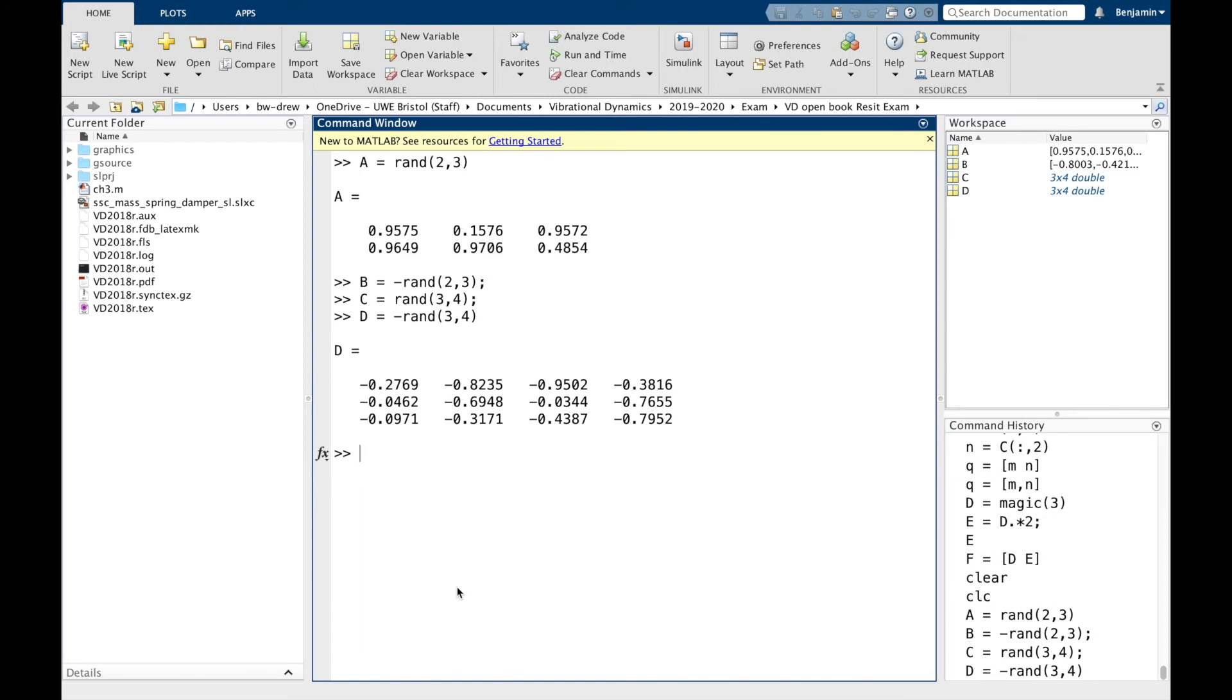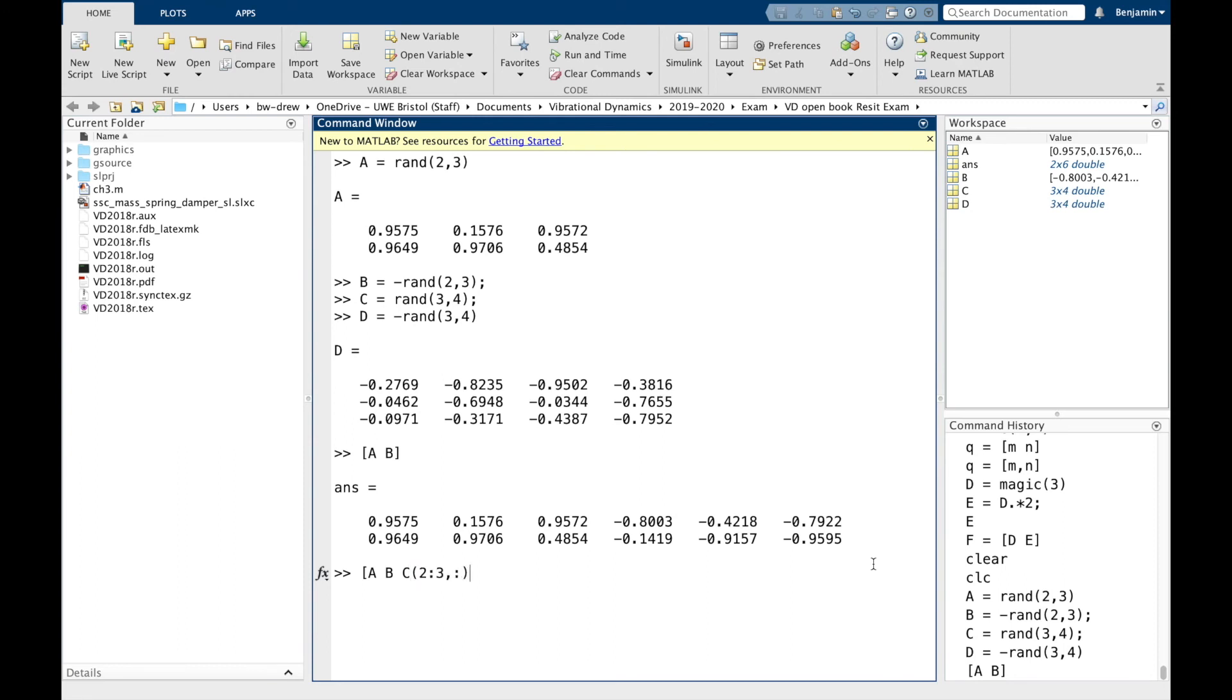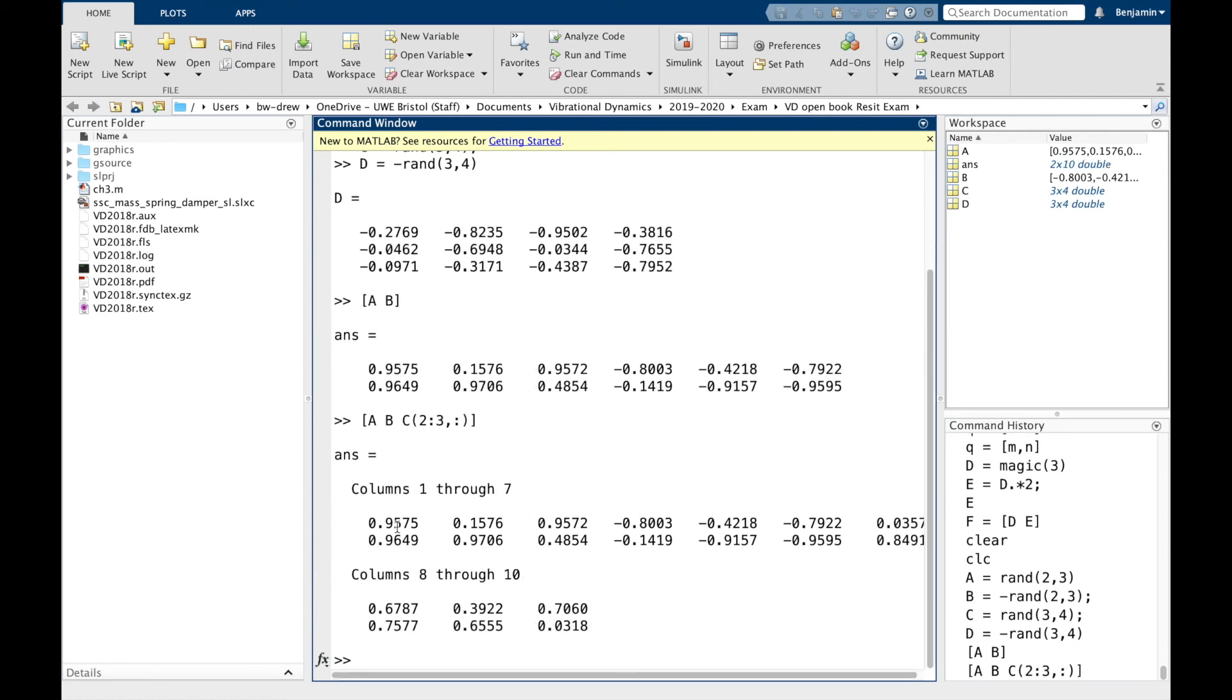And we're going to try out a few lines to combine them in different ways to make sure we understand what's going on. So if we go [A B], you can see that we're going to end up with a two by six matrix. Now, if we did [A B C], remember, C is a different size matrix. So we need to extract certain values. Let's go for rows 2 to 3 and all columns, which should work. So if we do that, notice we now get a two by ten matrix.